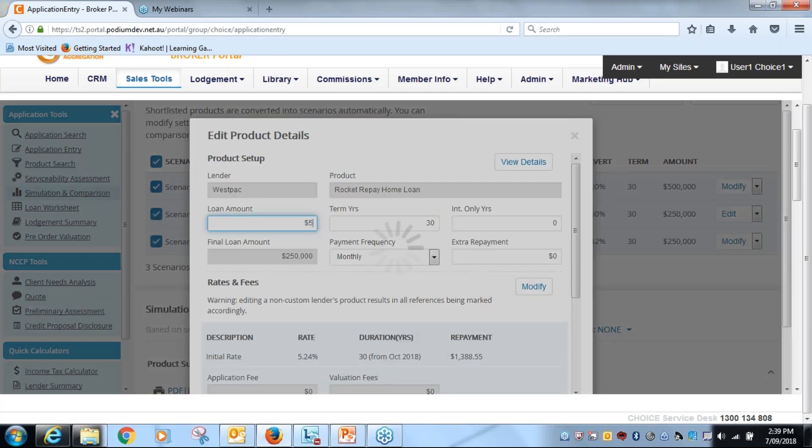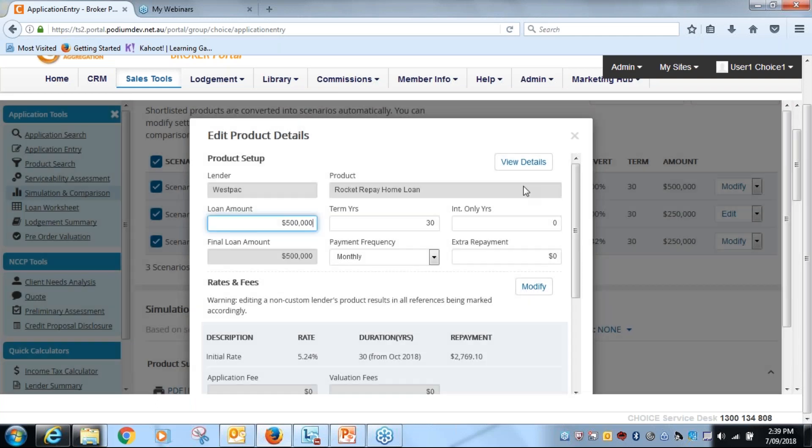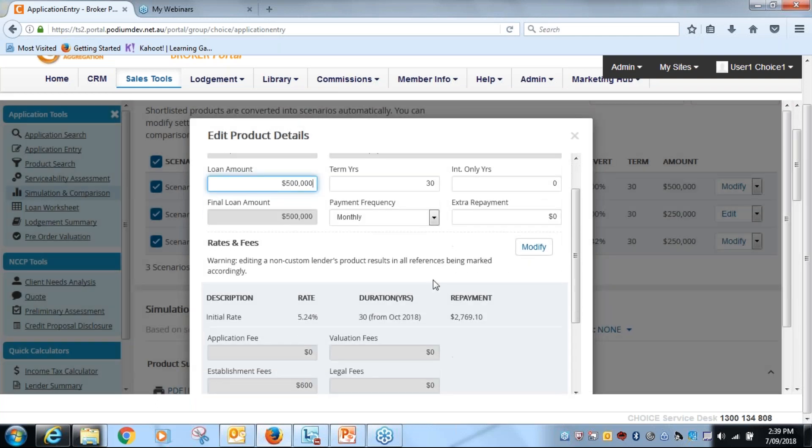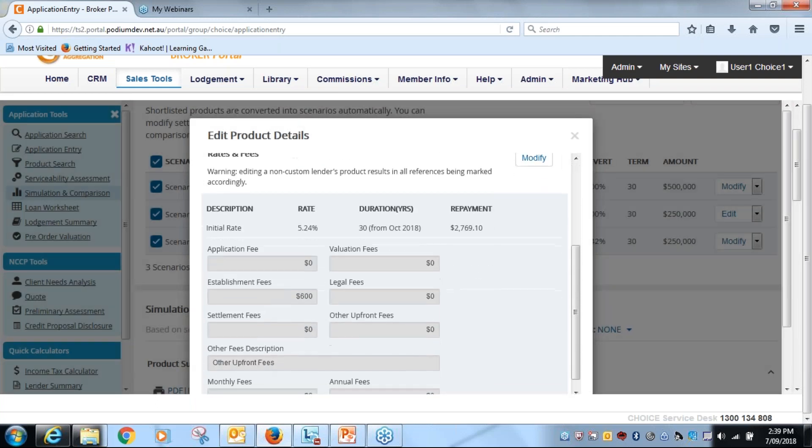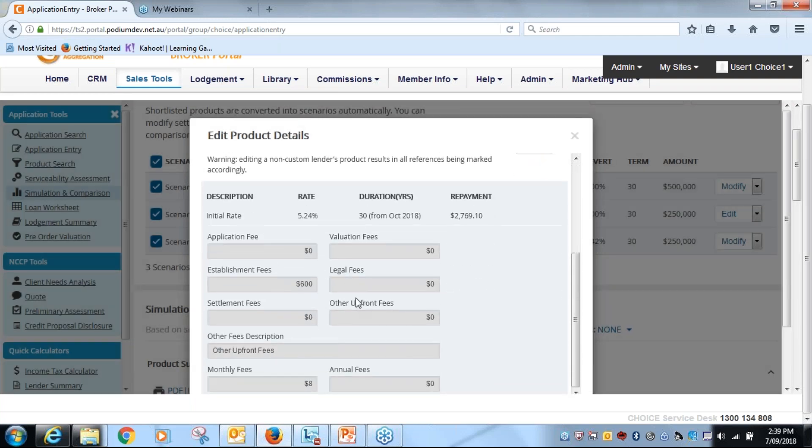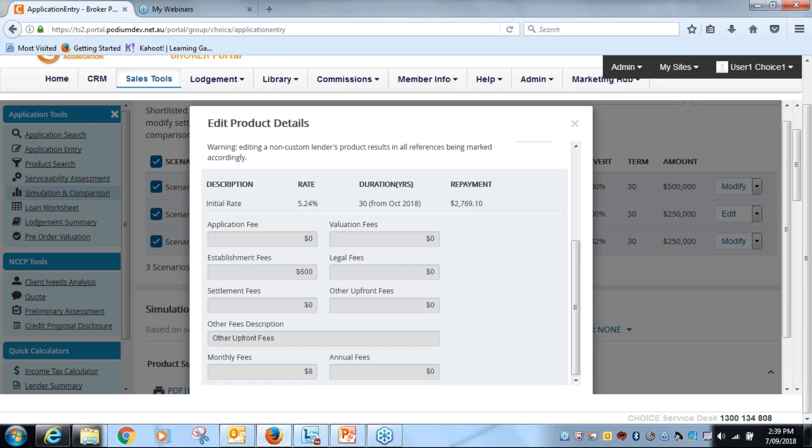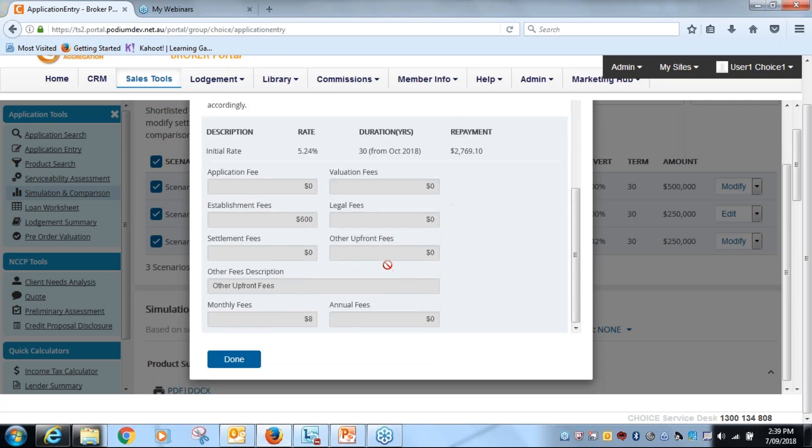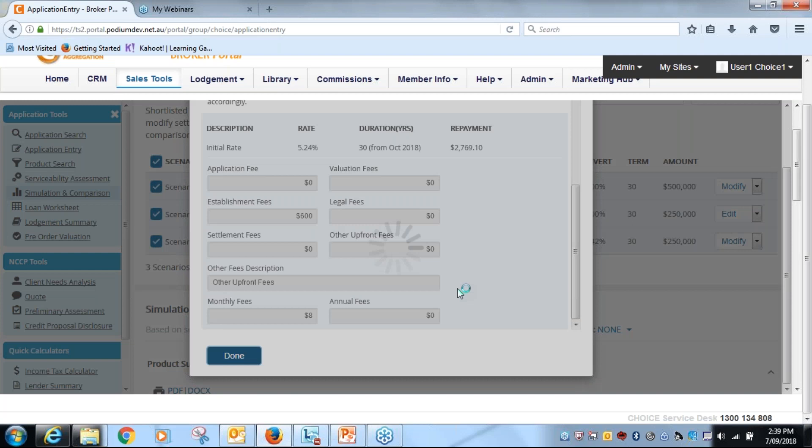500,000. I'm going to scroll down. At this point I'm not going to change it, but what I'm going to do is change it to make it more comparable to the NAB product. But I'm going to adjust it, but I will show you how I will do that in a moment. I'll scroll down the bottom. I'll click on done.